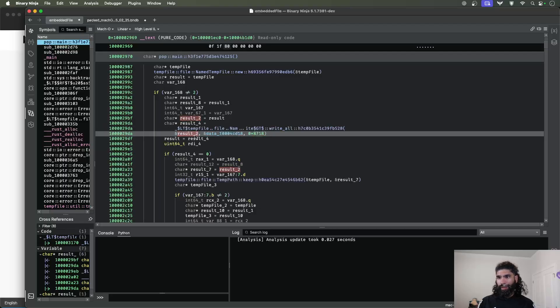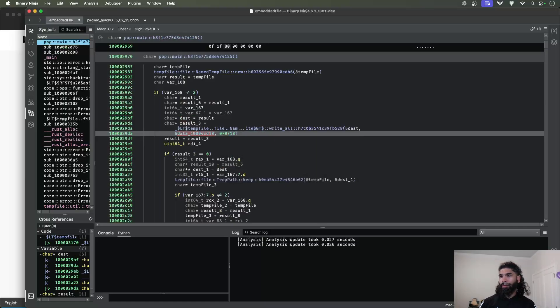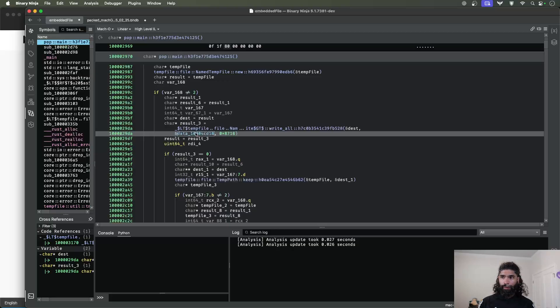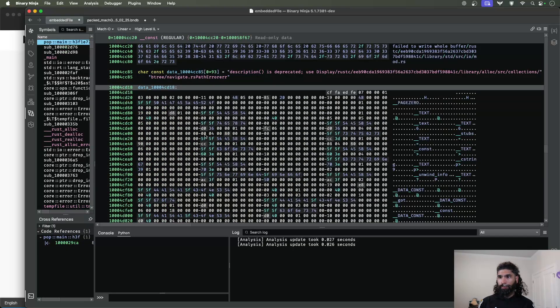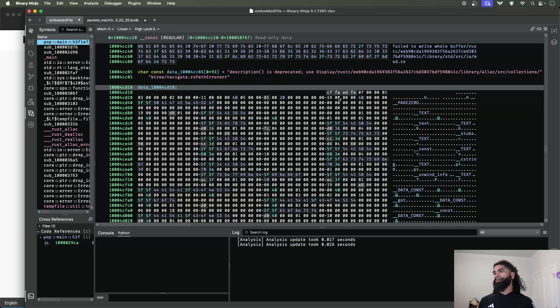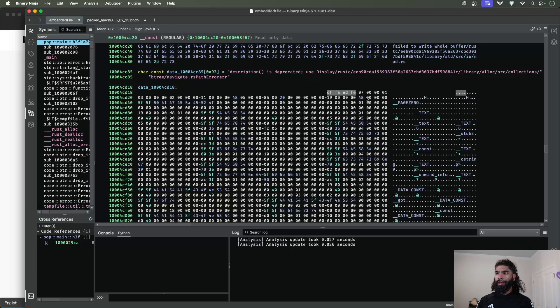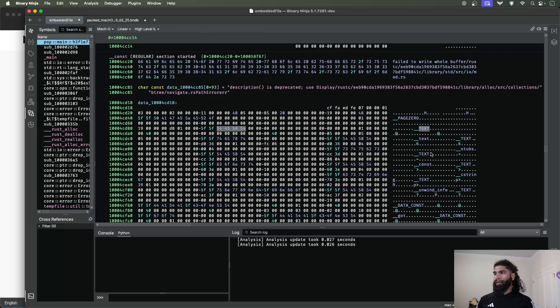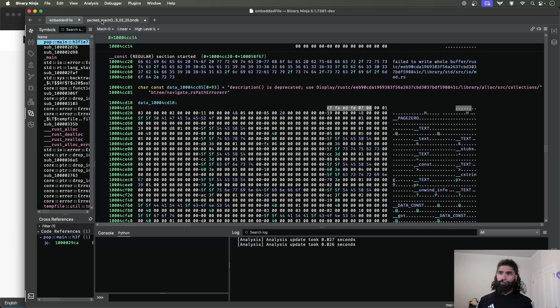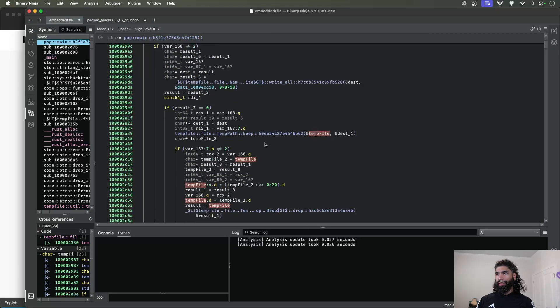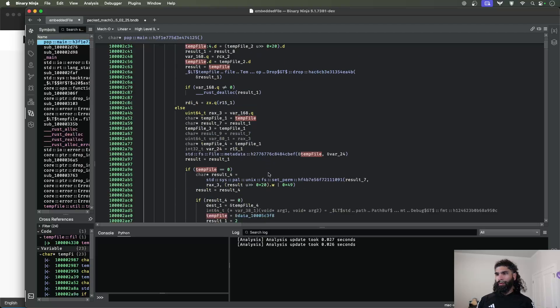And then we have a reference to this in the binary. So if we go here, if you're familiar with header file headers for macOS, you'll see this looks like a Mach-O file, and we can see references here to different sections of the binary. So all this does is extract this out and it writes it to this temp file.